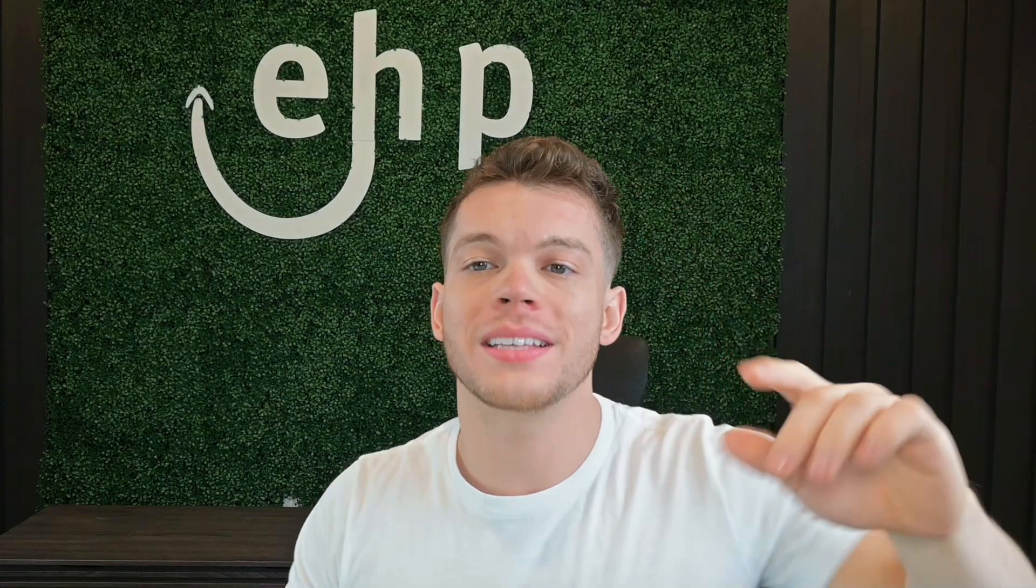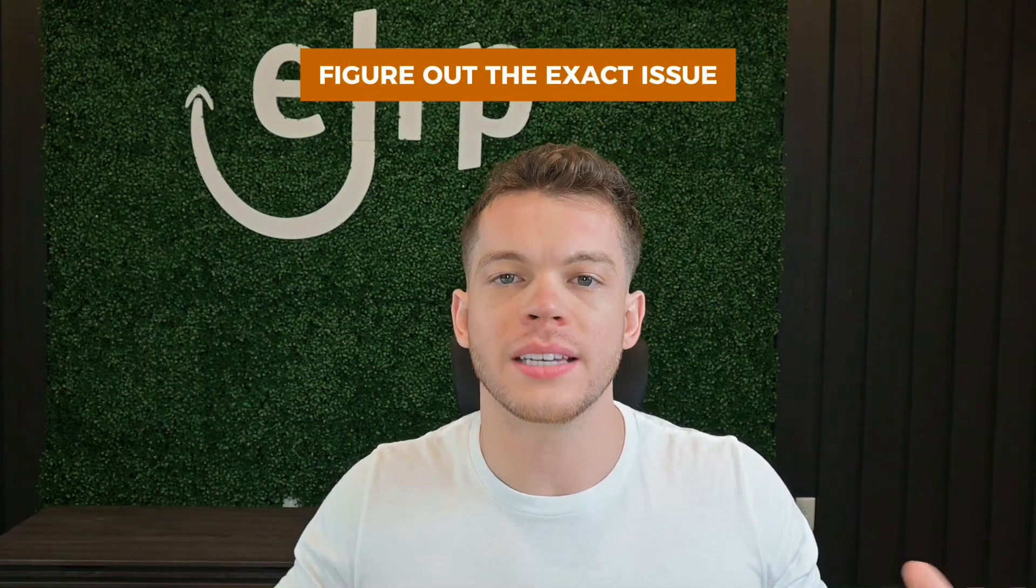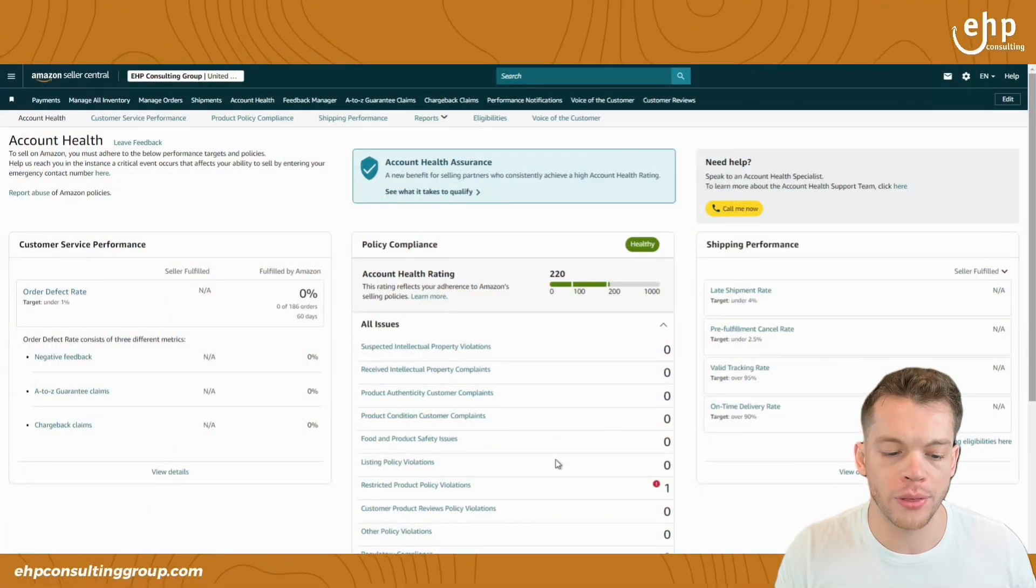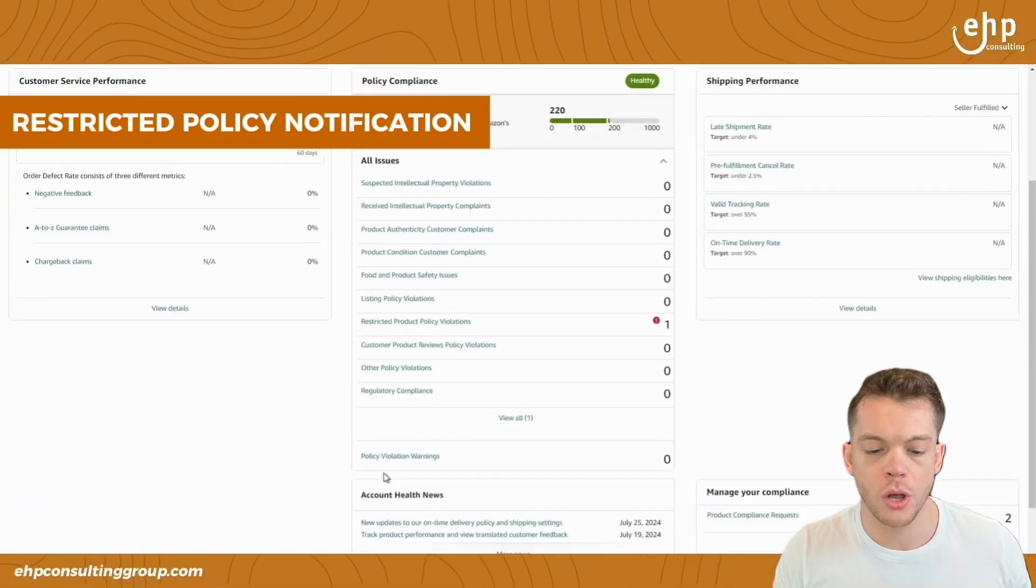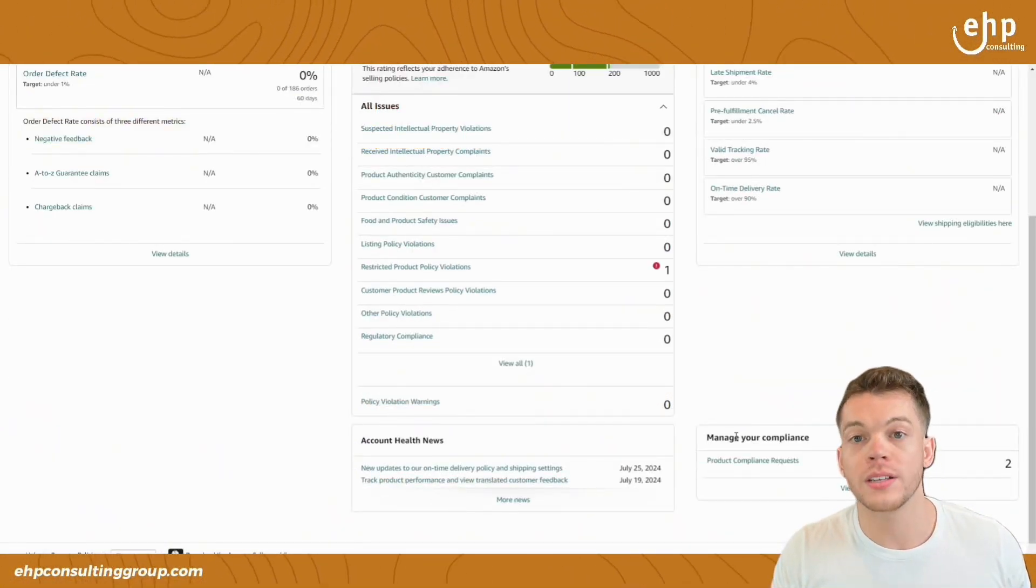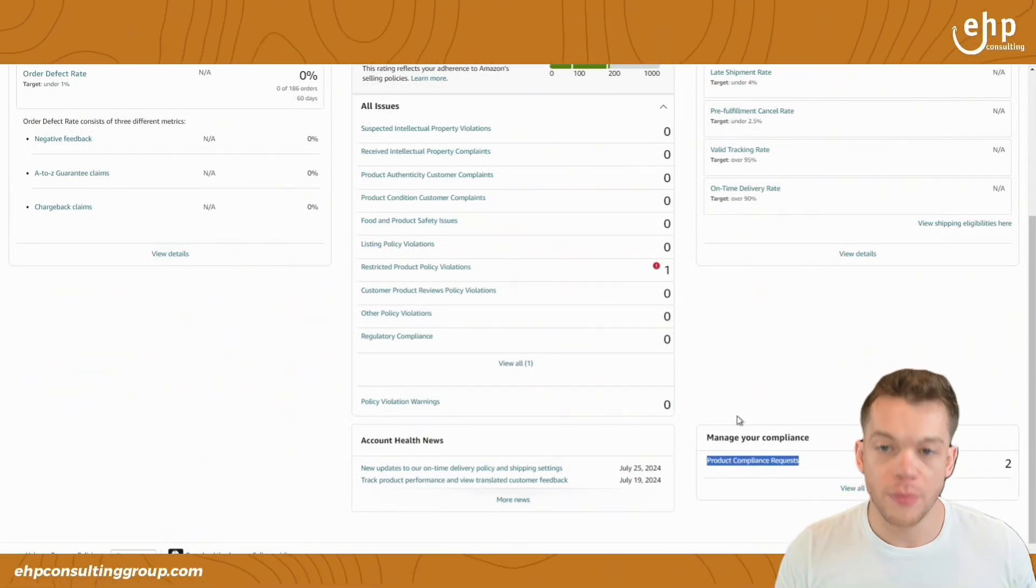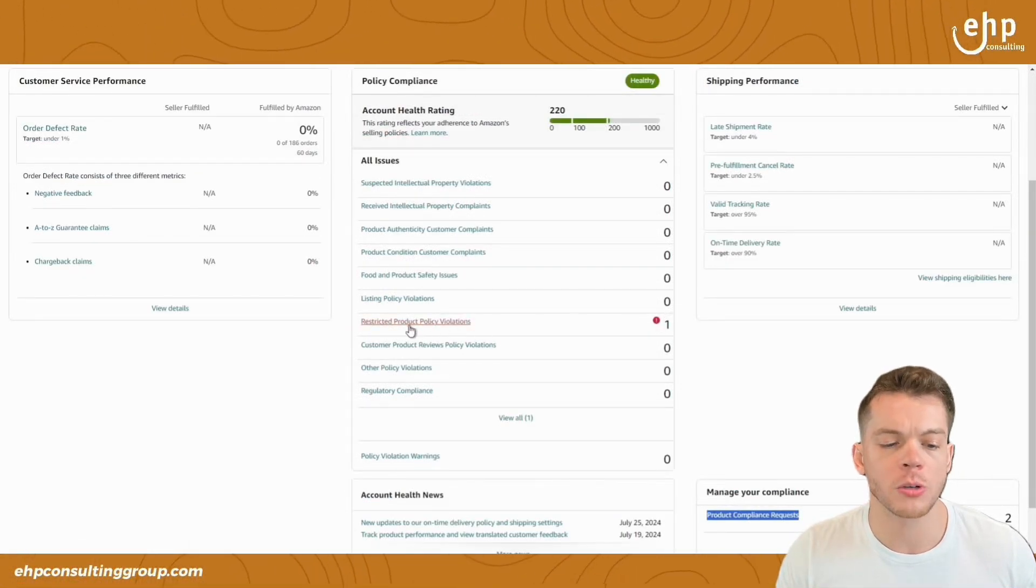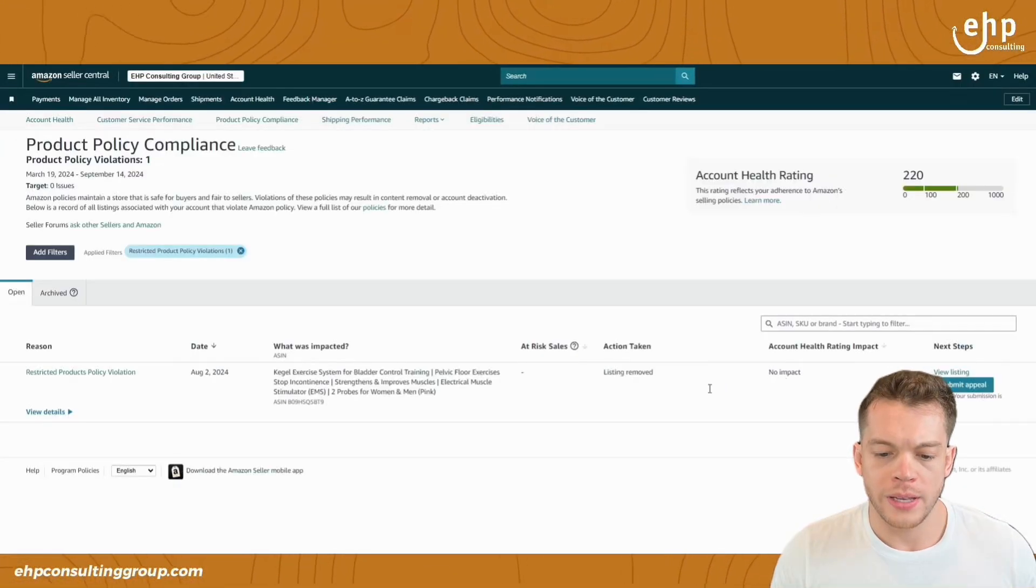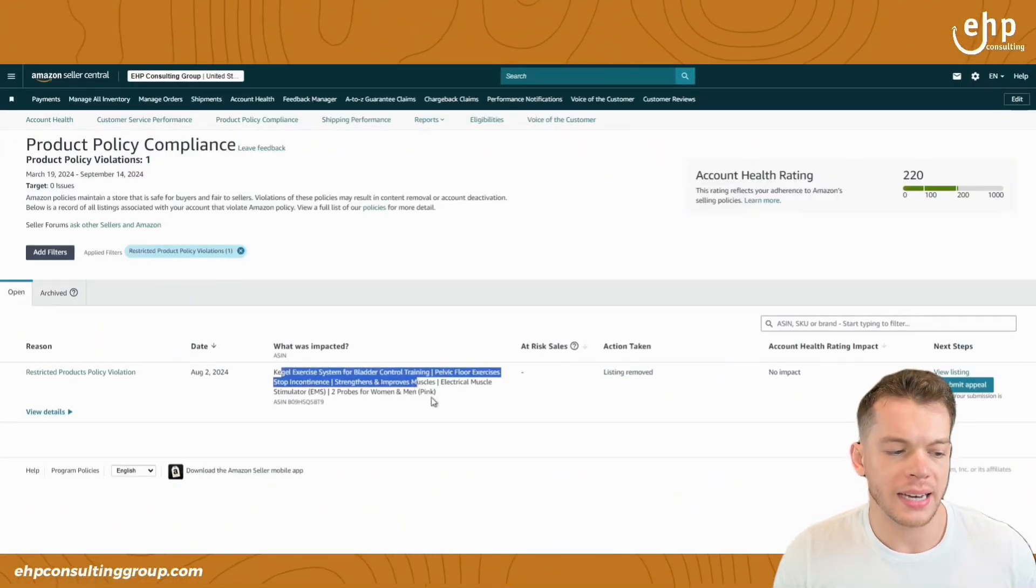So step one is to figure out the exact issue that's causing your listing to be deactivated. What's the issue? Go to your account health and see if there's a restricted policy notification. Scroll down. Maybe there's policy warnings. Maybe there's a product compliance request. Figure out what's wrong with your listing. Restricted policy violations. We go here and then we can see listing removed.